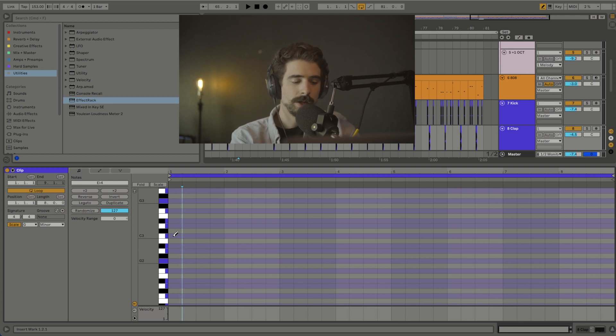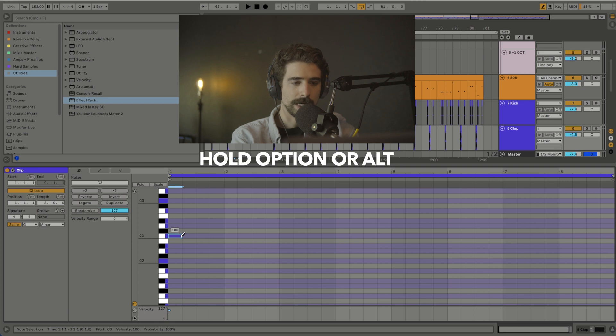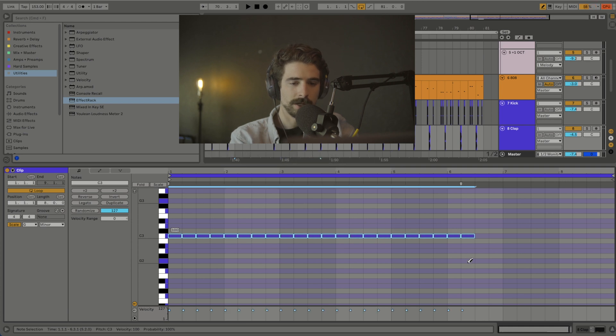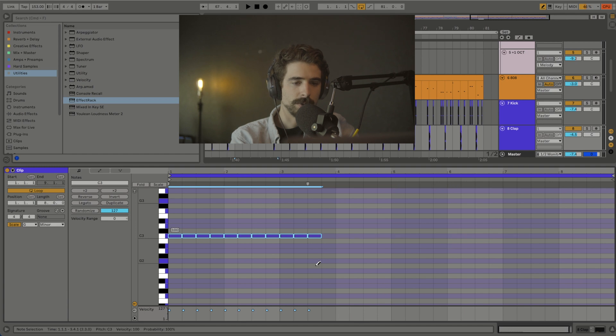Well all you have to do is if you're on a Mac you hold option, if you're on PC I believe it's alt. So you hold that down and draw the line and it doesn't matter if you go up or down, it's just going to stay in a straight line with your standard velocity.